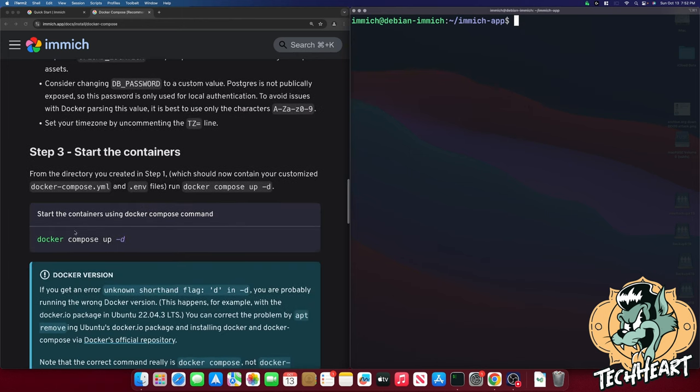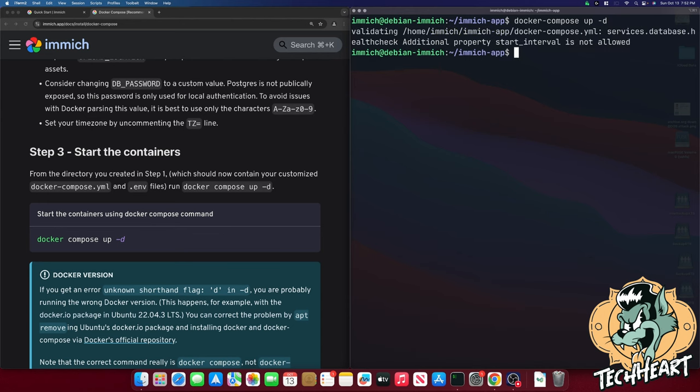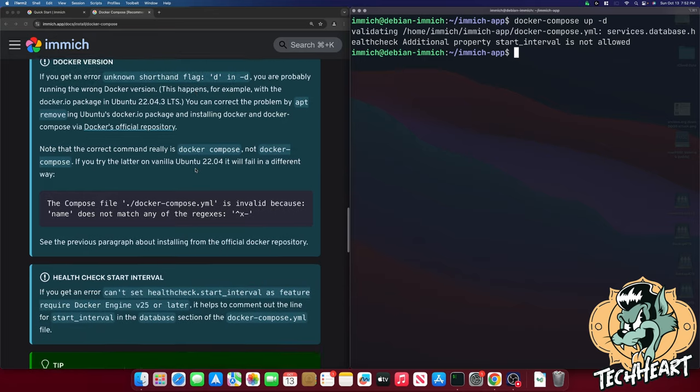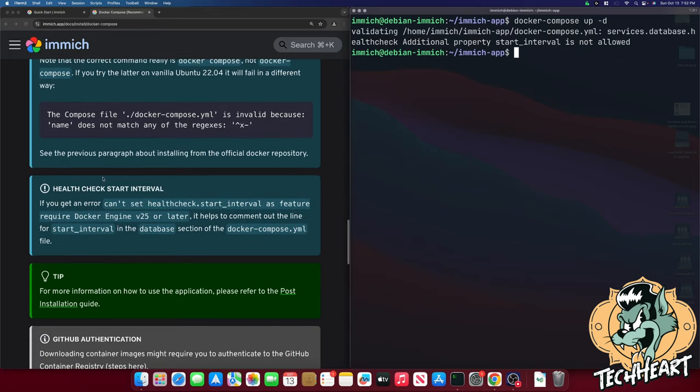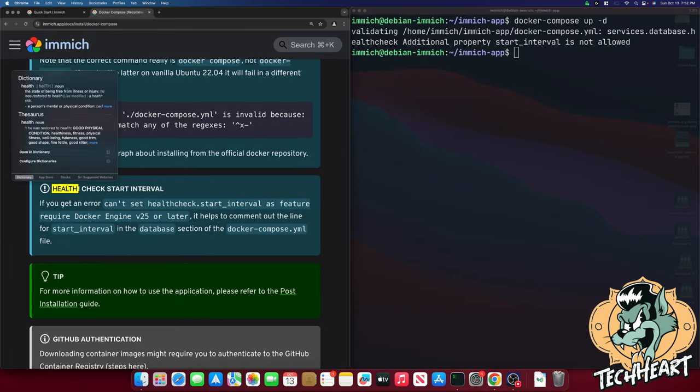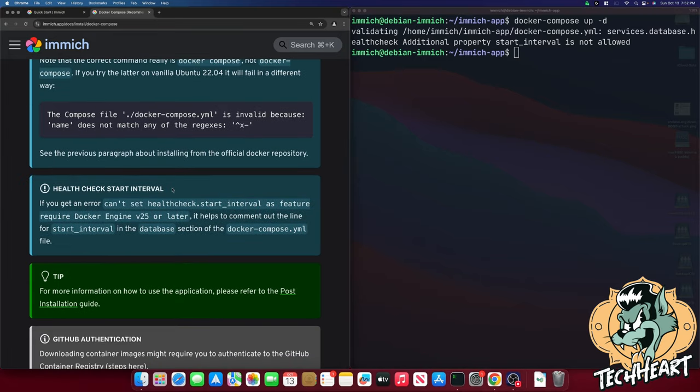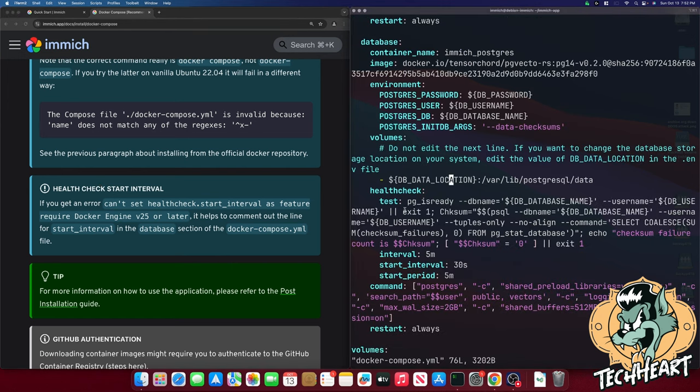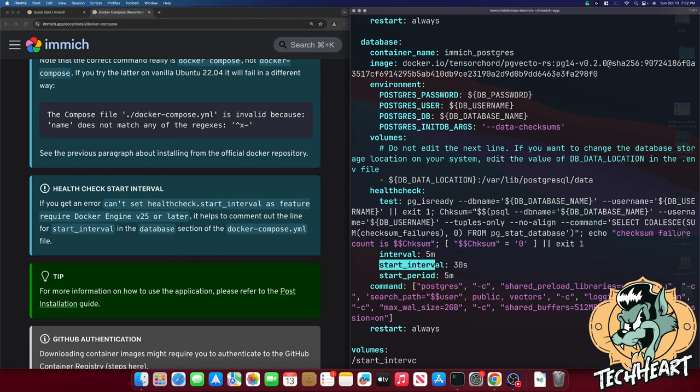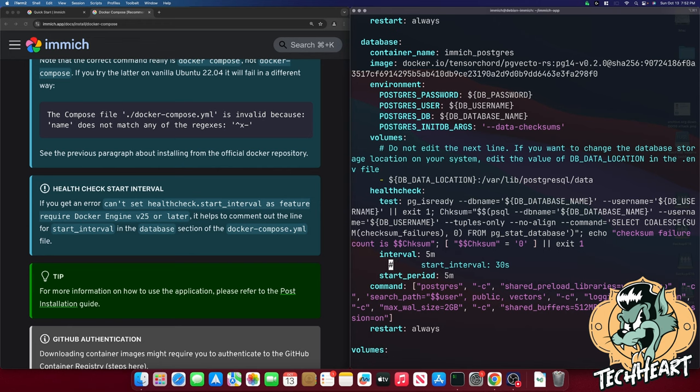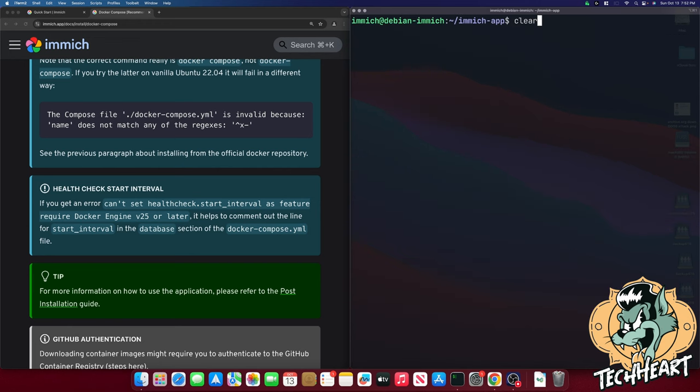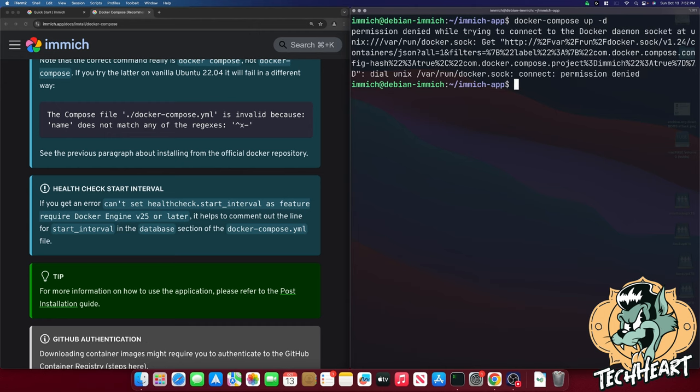Now if we scroll down it wants us to start the containers. I know that we're going to have an issue because we have docker-compose up -d. And it says validating services dot database health check issue. And if we scroll down here we can see this health check start interval warning. And it tells us to edit the docker-compose.yaml. And we're still getting an error. Why? Because our user is not added to the docker group.